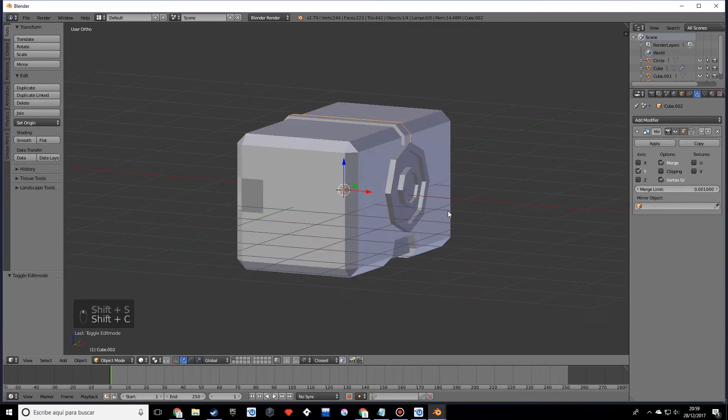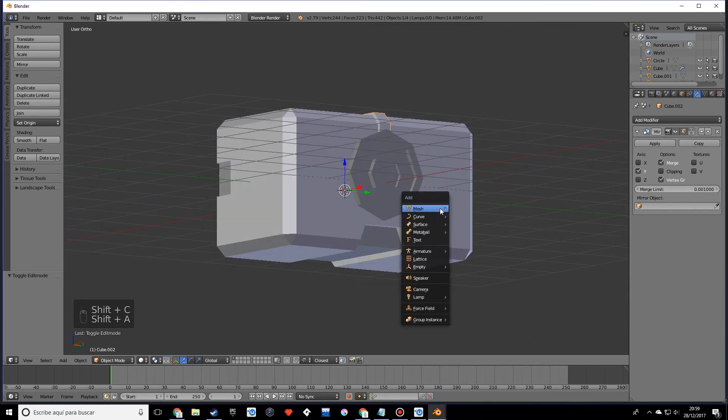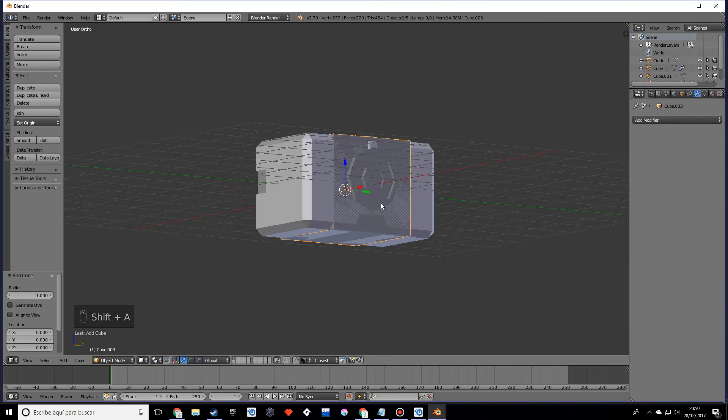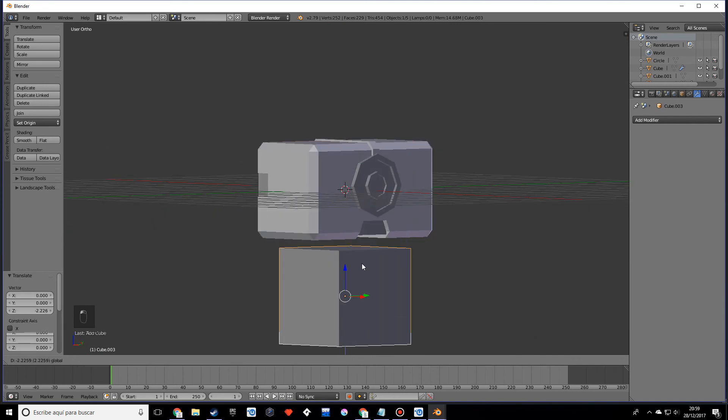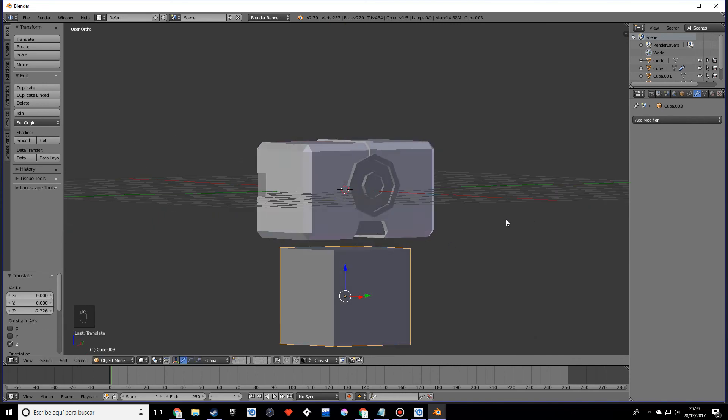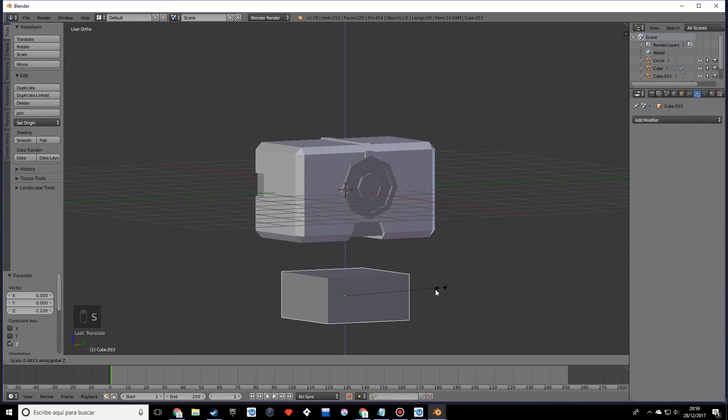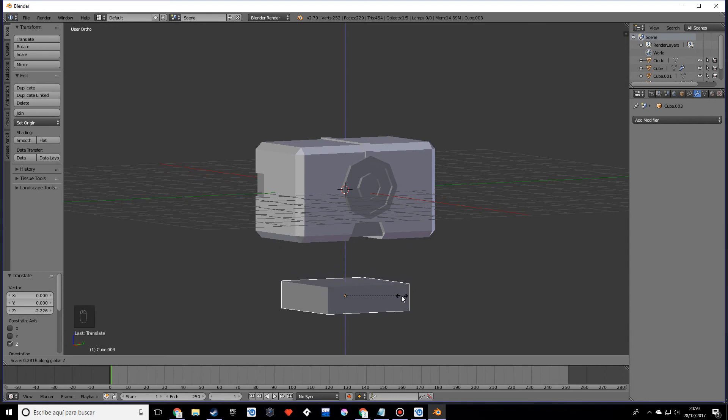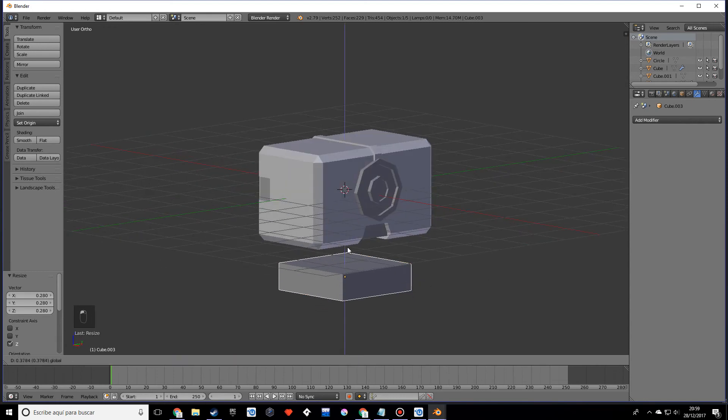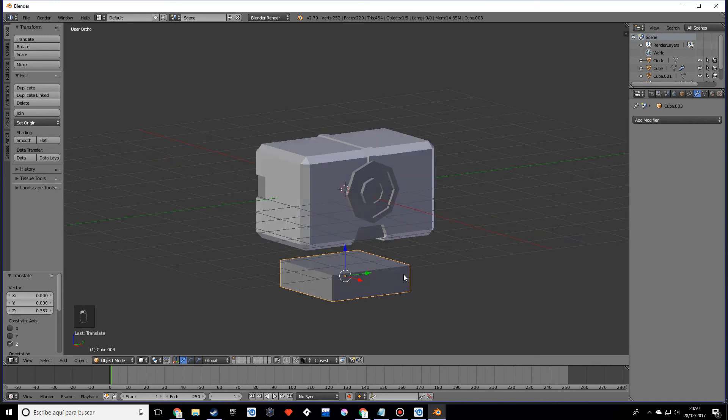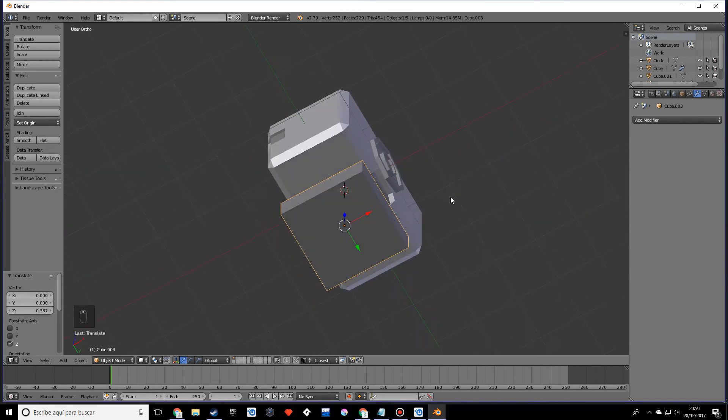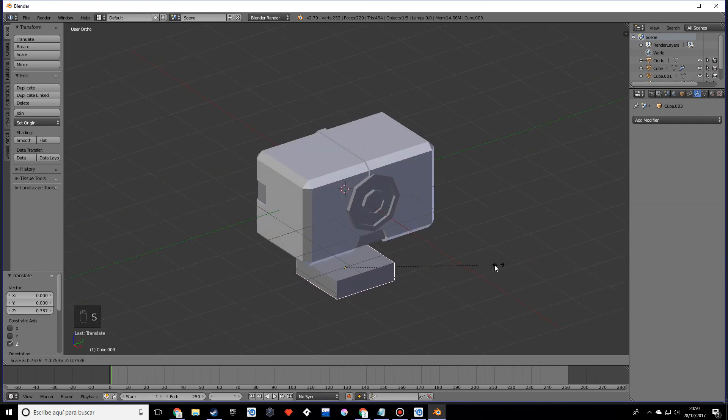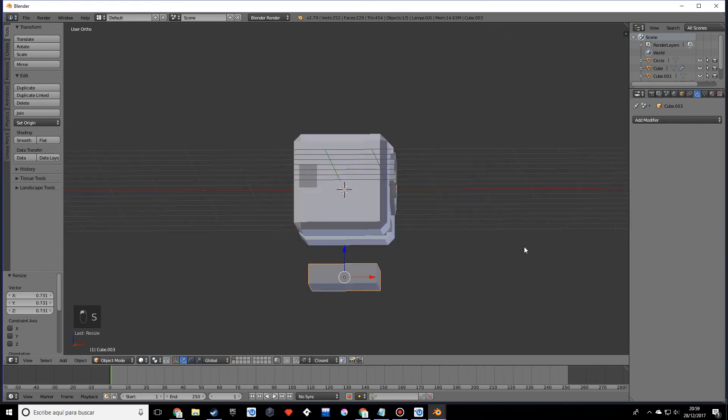We're going to make another cube, and this will go under it. This will be kind of like a propulsion system—well, it can be whatever we want, obviously. We're going to scale this down.